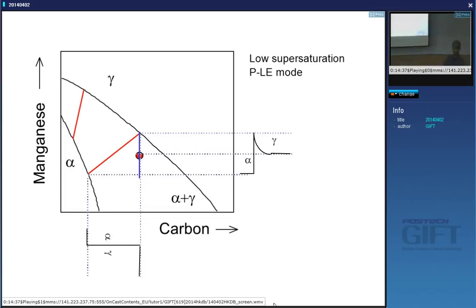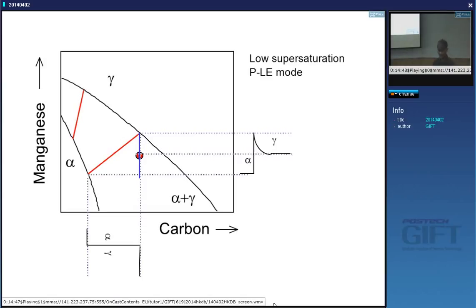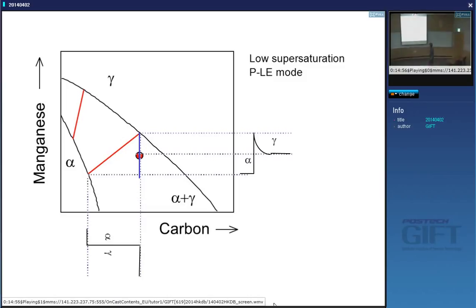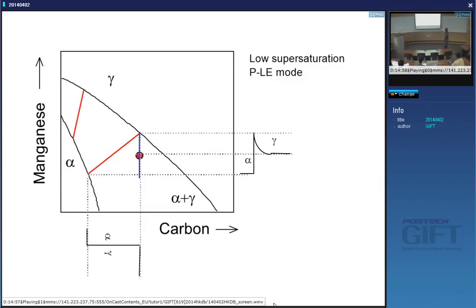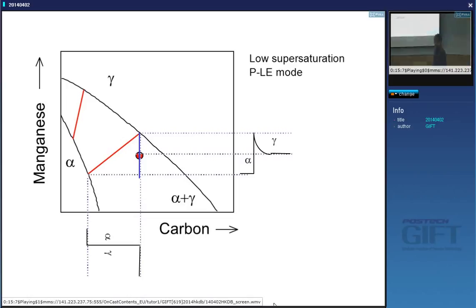This is called partitioning local equilibrium, because manganese has to be taken from the ferrite into the austenite. You can see that the ferrite has much lower manganese than far away, and the austenite has much higher manganese. So manganese from the ferrite is being pushed into the austenite — this will be a slow reaction. It's consistent with the fact that it's a low supersaturation. If the driving force is not large, then the growth rate will be small.